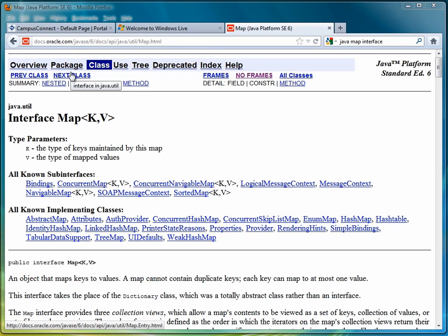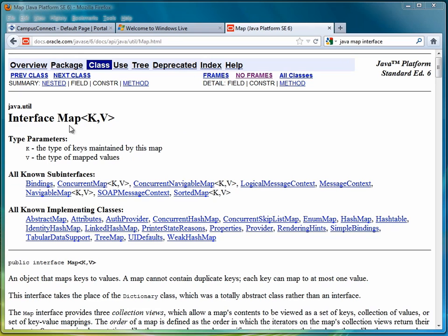We're looking at the documentation page for the map interface now. You'll notice that at the very beginning we have Map and then K comma V, which represent type parameters for the key and the value.